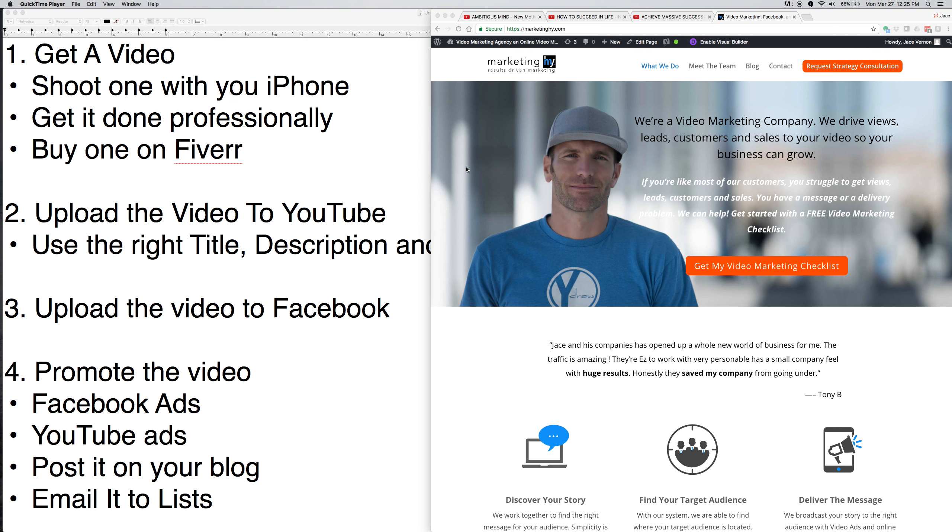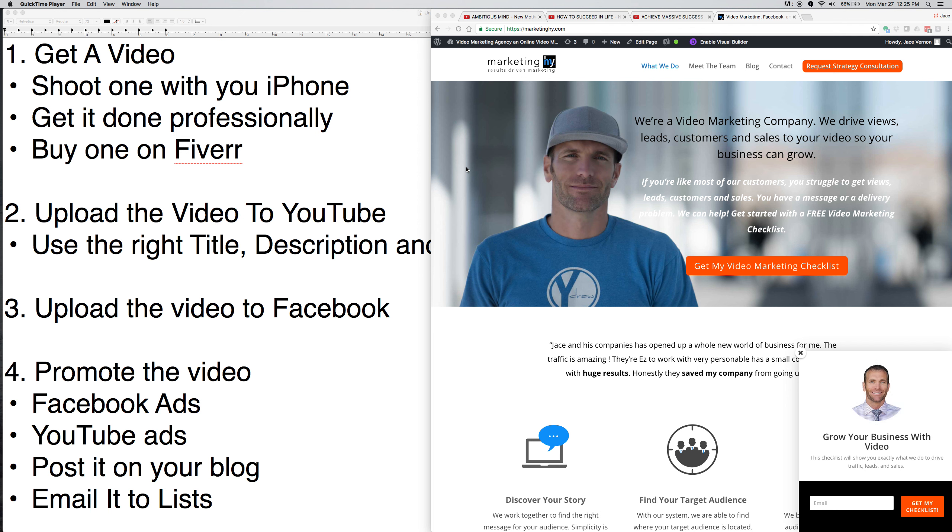Now this is the second time shooting this. I screwed up the first time. For some reason, the voice went out three minutes into the video, and it was like 15 minutes. So we'll try to get this done in three minutes. So first off, the very first thing, if you're a small business, you have to get used to video marketing. You have to get comfortable with video.